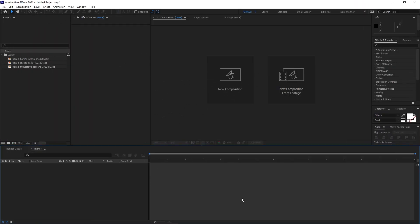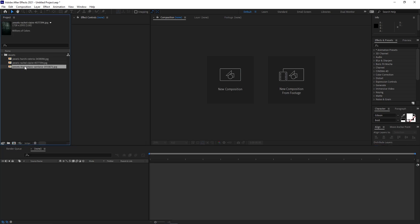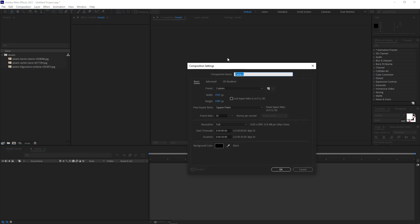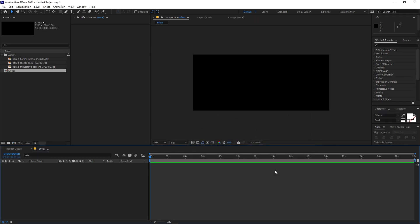I'm in After Effects and I've already imported a couple of images. First we'll begin by creating a new composition — let's call this 'Effect'. Width will be 2500, height 1080, frame rate 30fps, and duration 30 seconds. Just click OK.